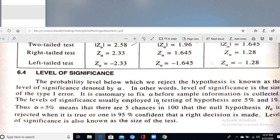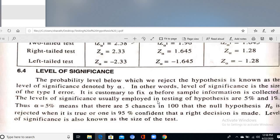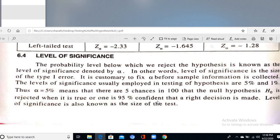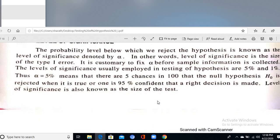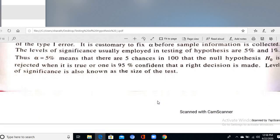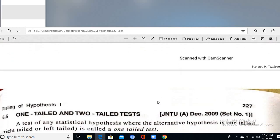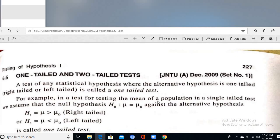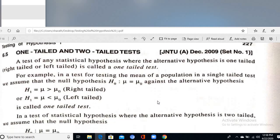The level of significance is the probability level below which we reject the hypothesis, denoted α. The level of significance is also the size of the Type 1 error. An α of 5% means there are five chances in a hundred that the null hypothesis is incorrectly rejected. An α of 1% means high precision. β is the Type 2 error.